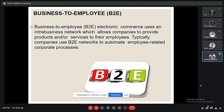Another type is B2E, that is business to employee. Business to employee e-commerce uses an inter-business network which allows companies to provide products and services to their employees. Typically, companies use B2E networks to automate employee-related corporate processes.